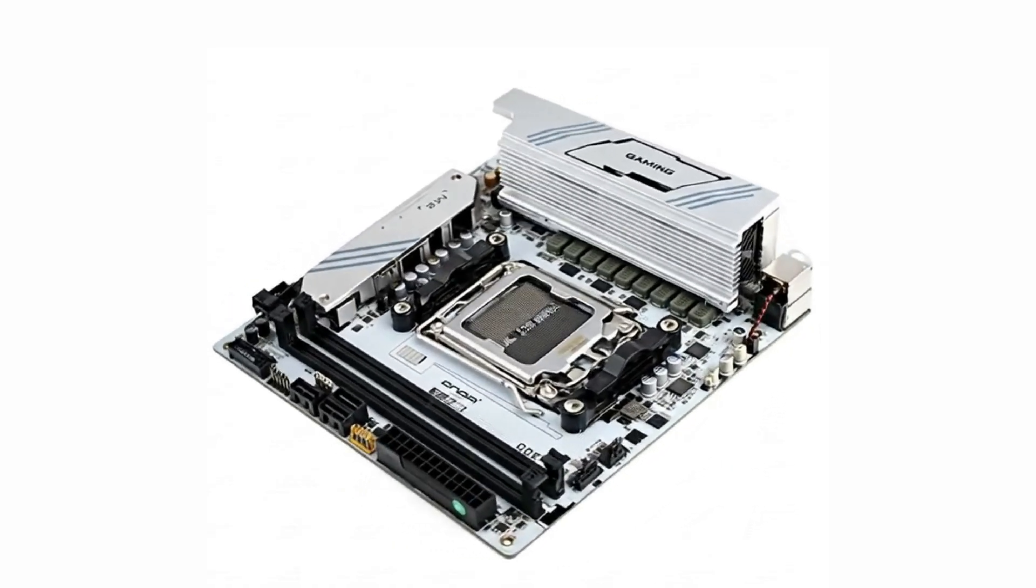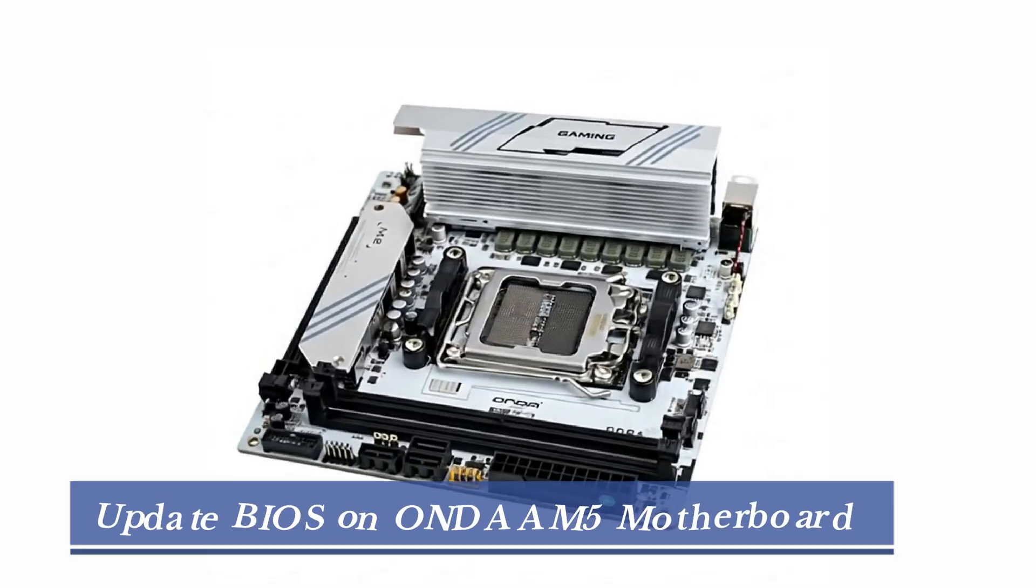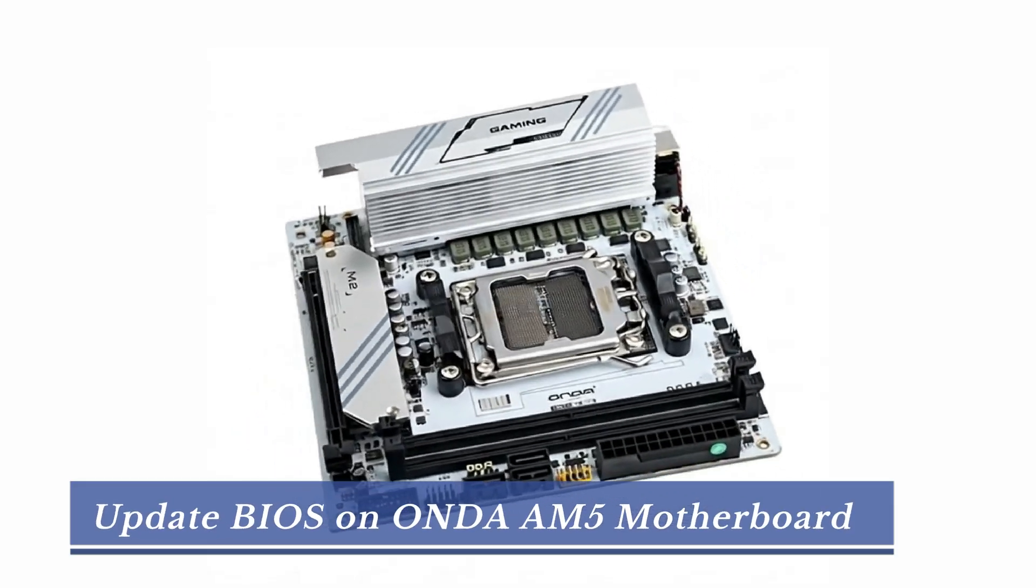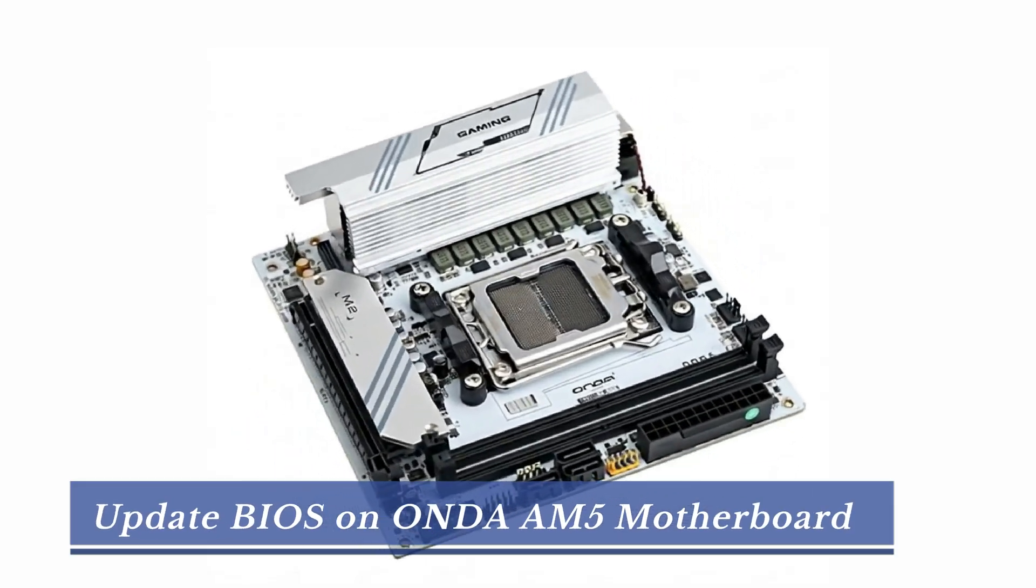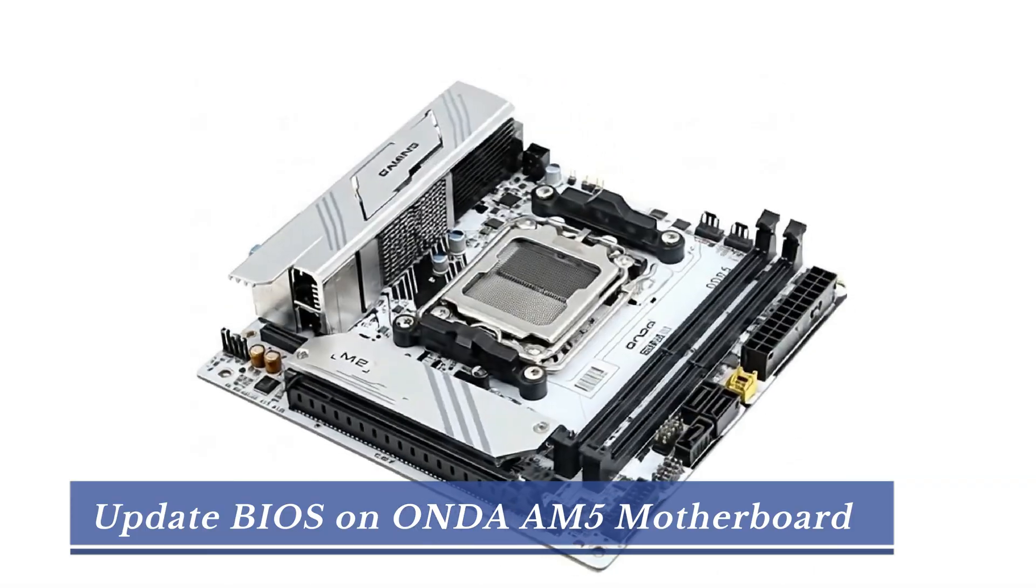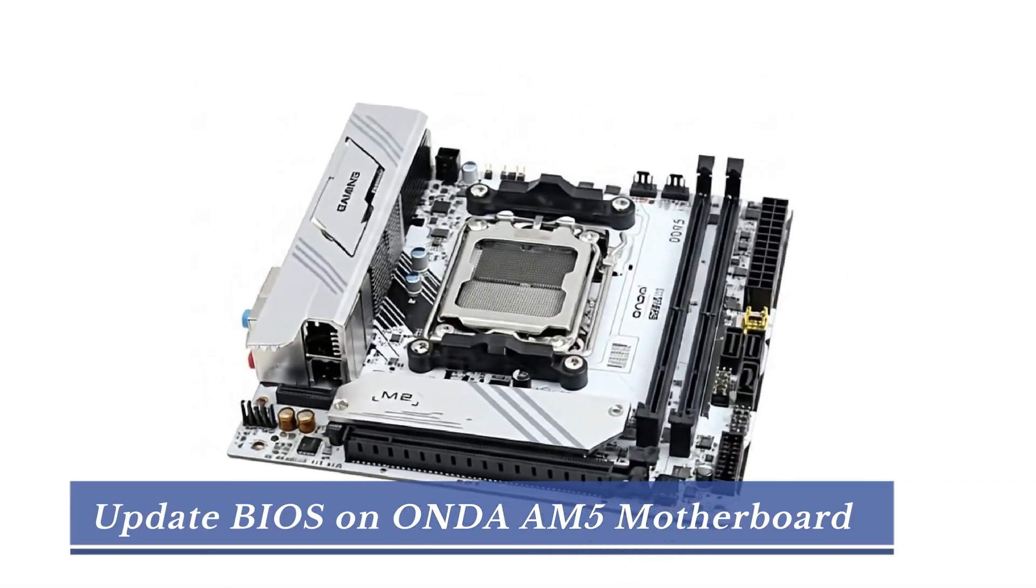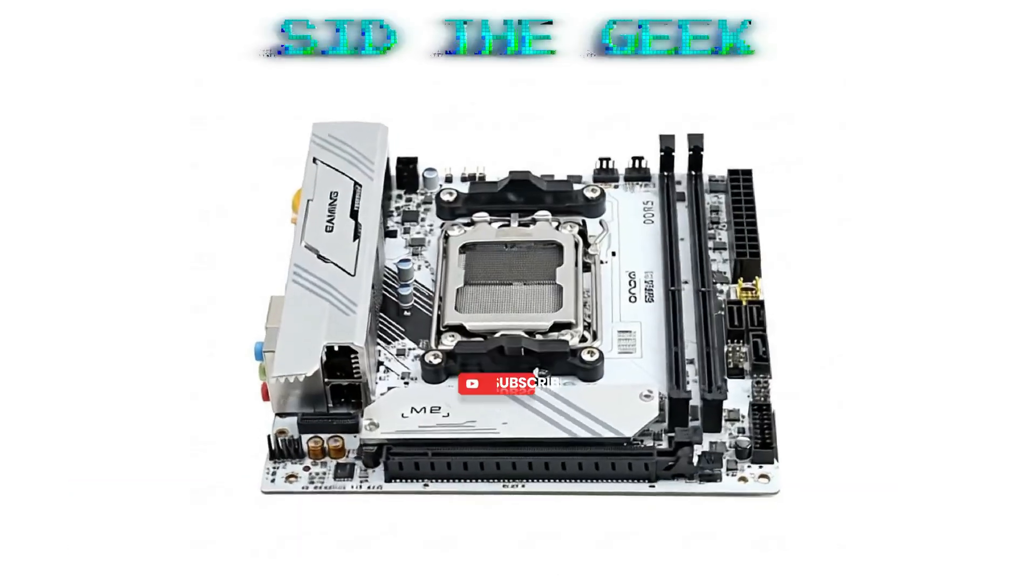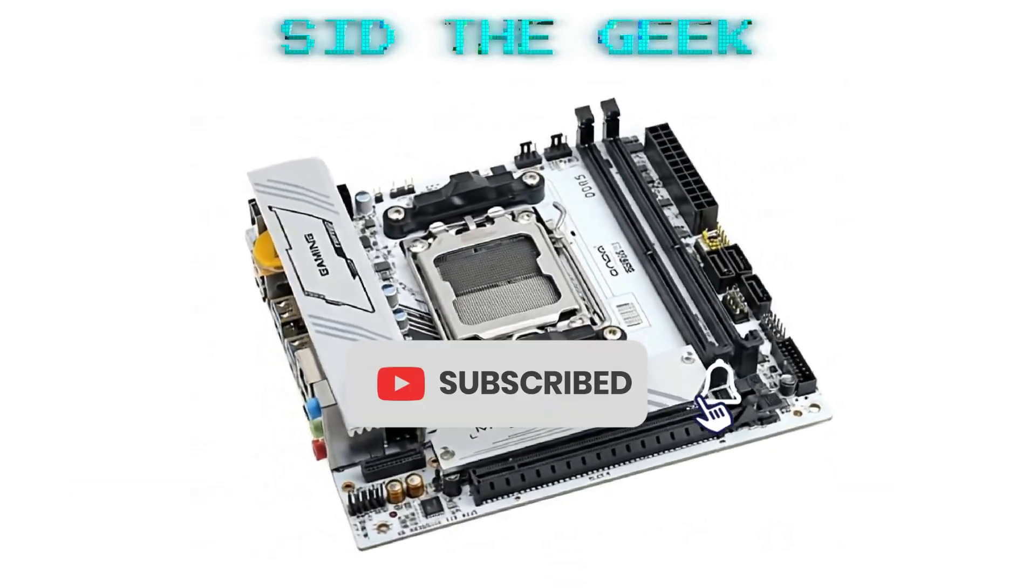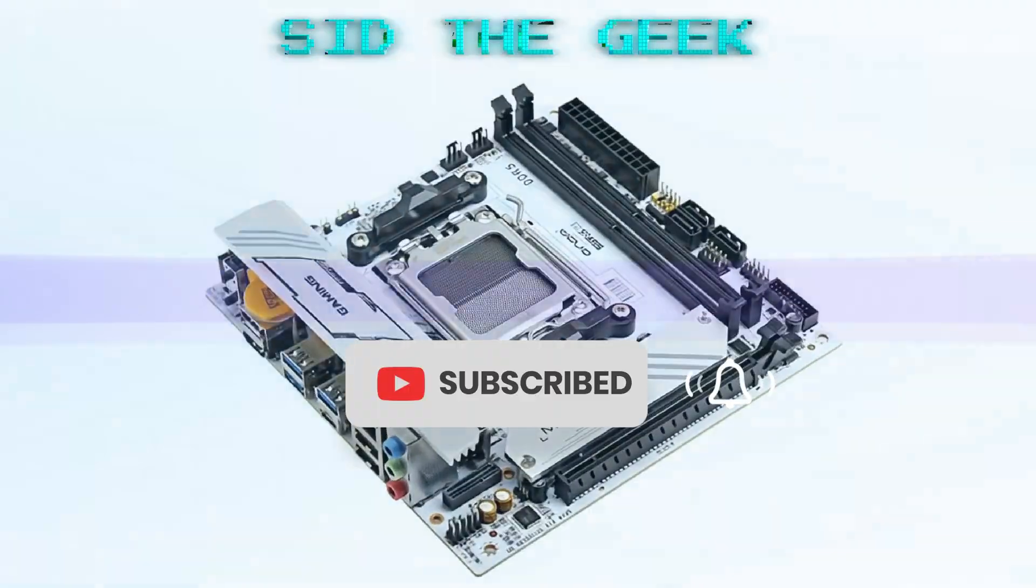So, in today's video, we are going to safely update the BIOS on the Onda B650 Plus White ITX motherboard. The steps shown here also apply to most Onda motherboards. If you're new here, don't forget to hit that subscribe button for more PC and tech tutorials.